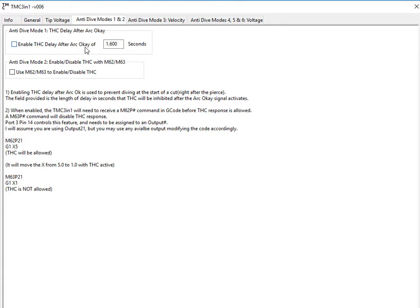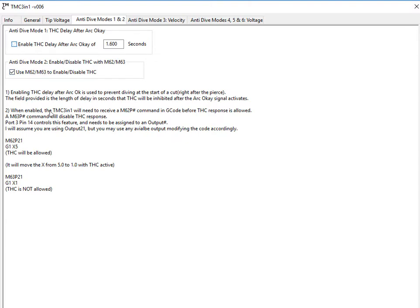Anti-dive mode 1 is delay after ARC OK. In this case, if it were enabled, it would wait for 1.6 seconds after the ARC OK came on before it would allow torch height control.